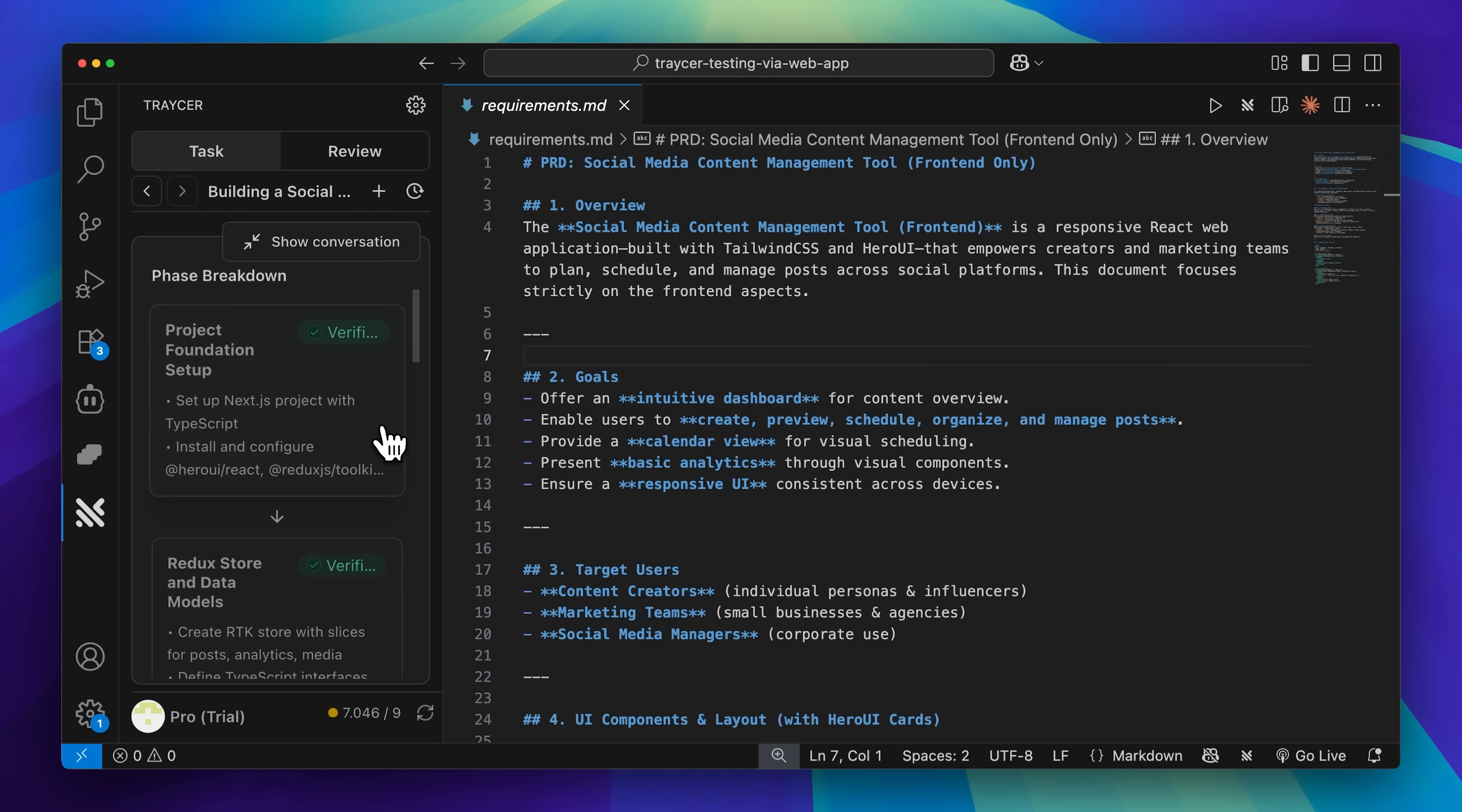For this demonstration, I'll use Tracer itself because it has its own unique implementation process. Later in the video, though, I'll also show you the handoff feature so you can see both options in action.